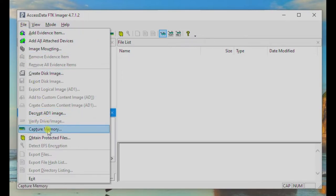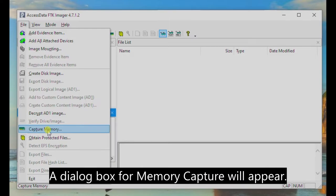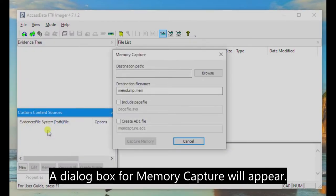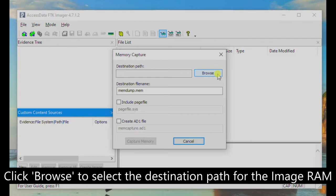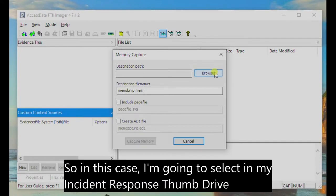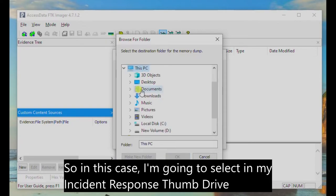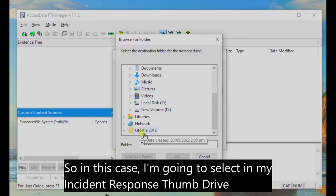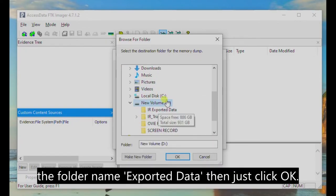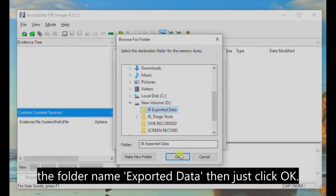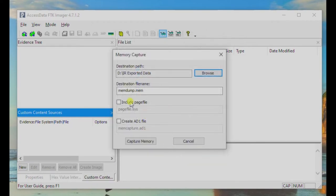Now, click Capture Memory. A dialog box for Memory Capture will now appear. Click Browse to select the destination path for the image RAM. In this case, I'm going to select my Incident Response Thumb Drive, the folder named Exported Data, then just click OK.